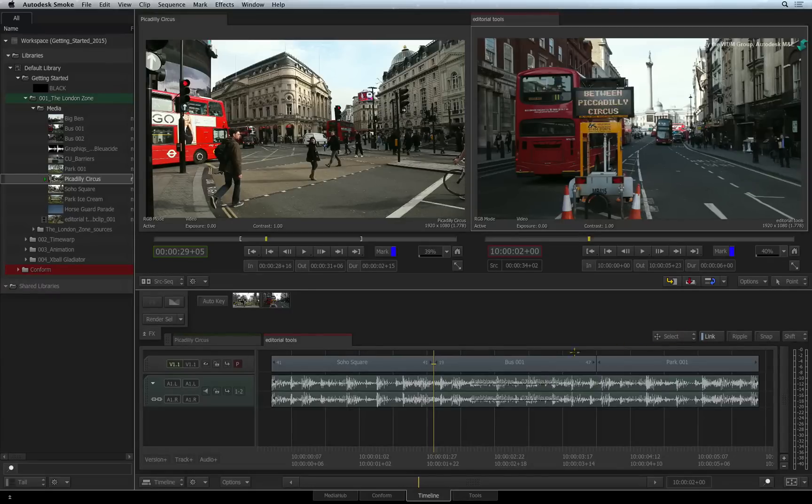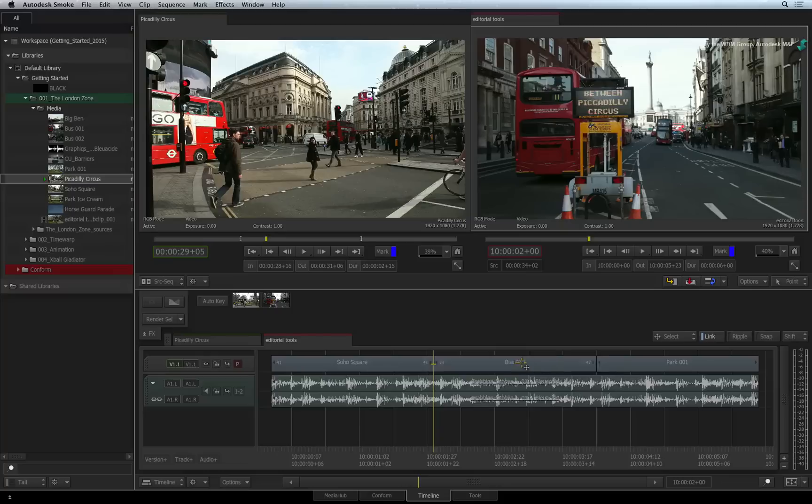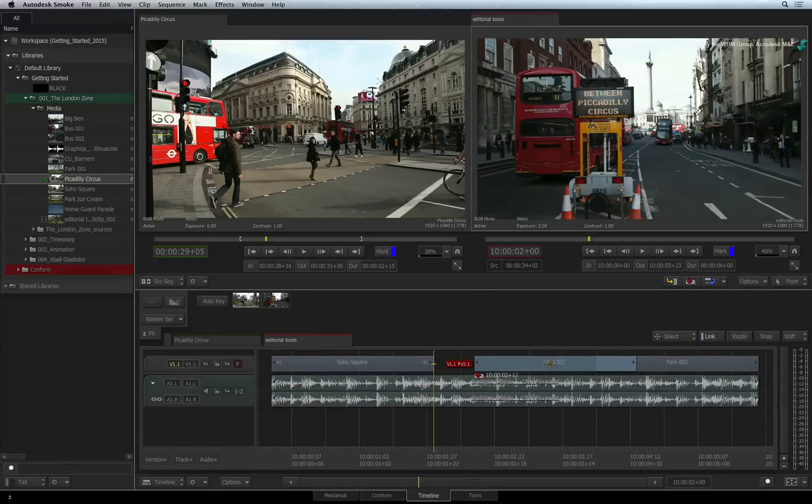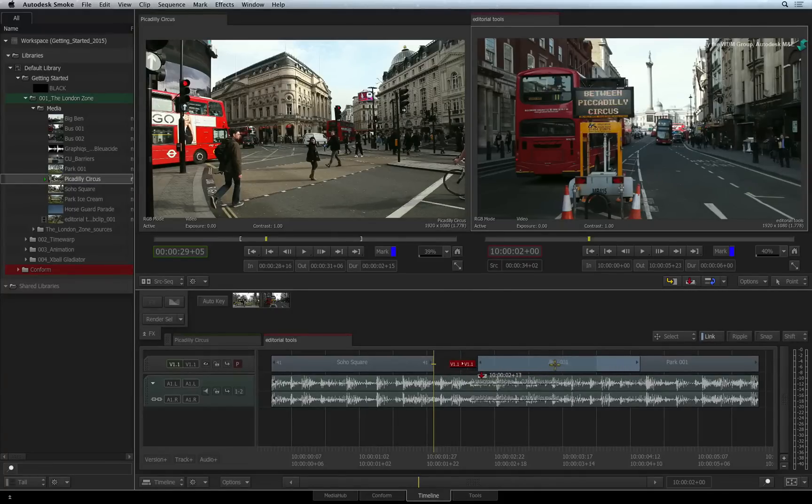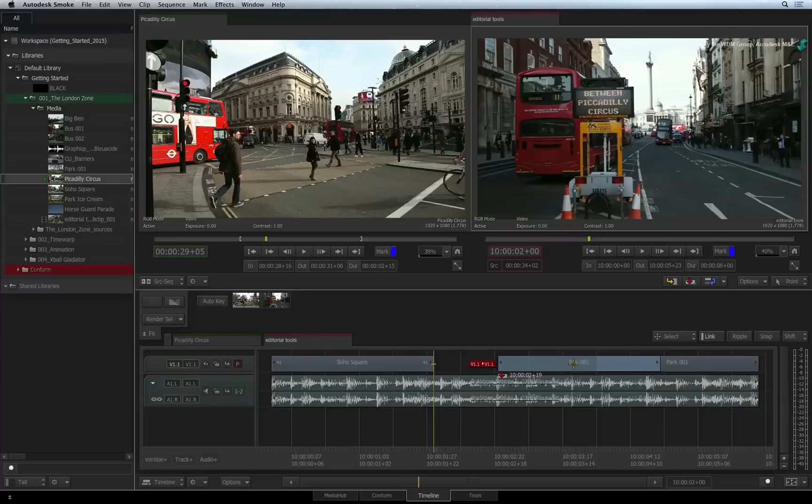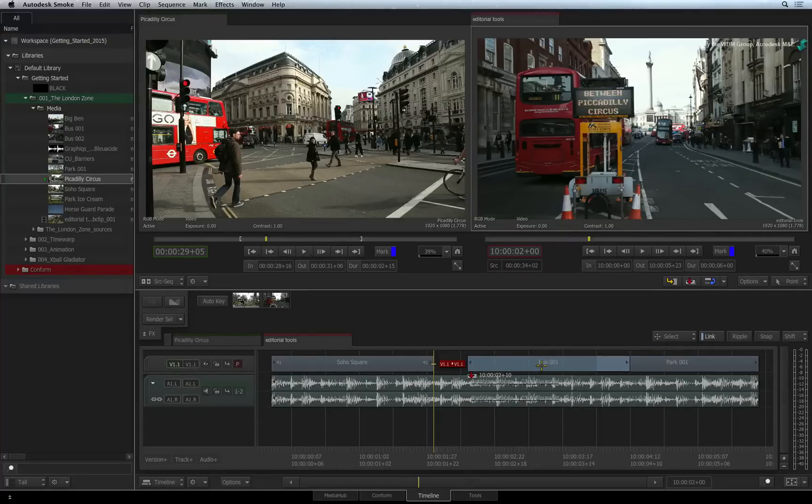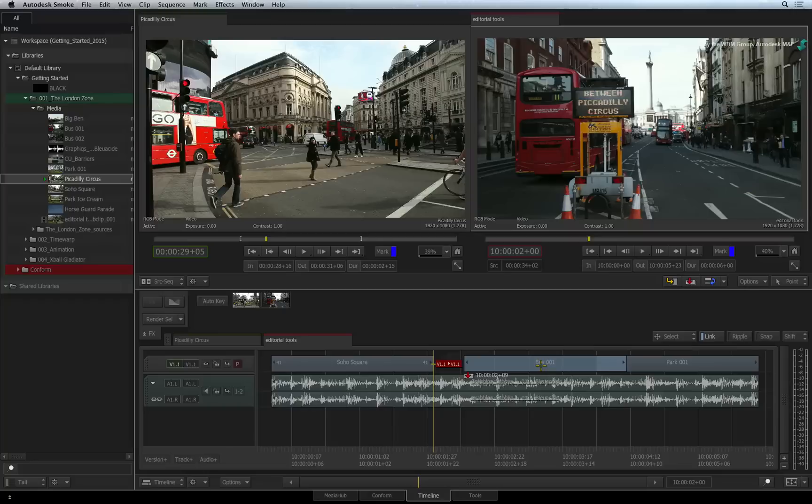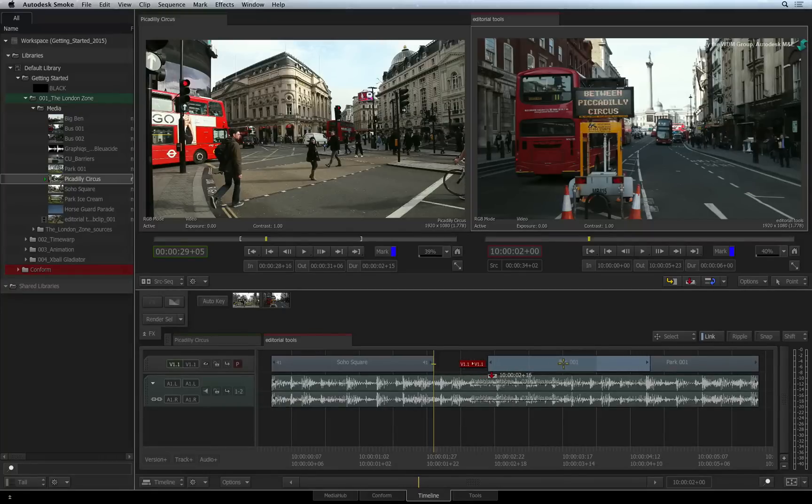You click the center of the segment and drag it around the sequence. As you move the segment, you get a track indication as well as a timecode indication. The timecode indicates which frame in the sequence will be the first frame of the segment when you release it, and the track indication shows the destination track for the segment.